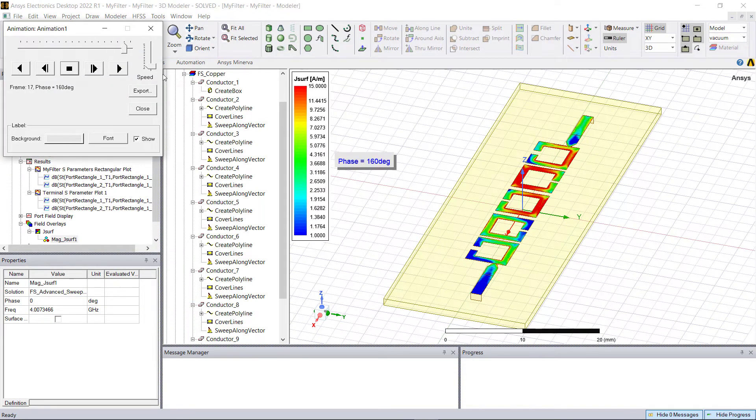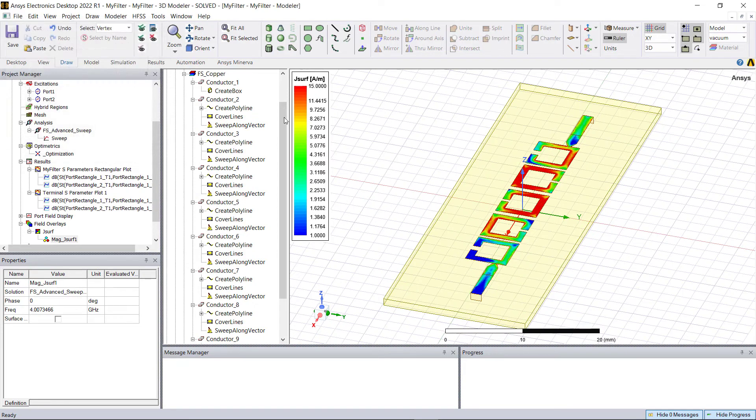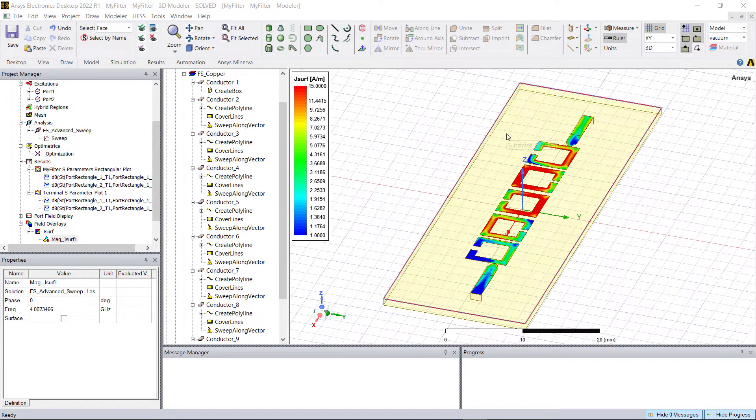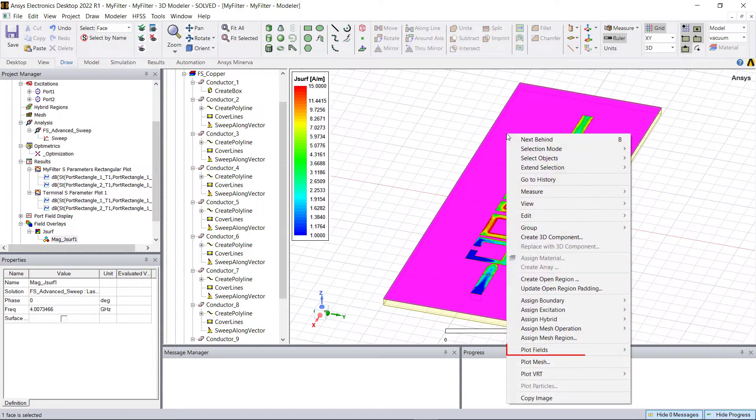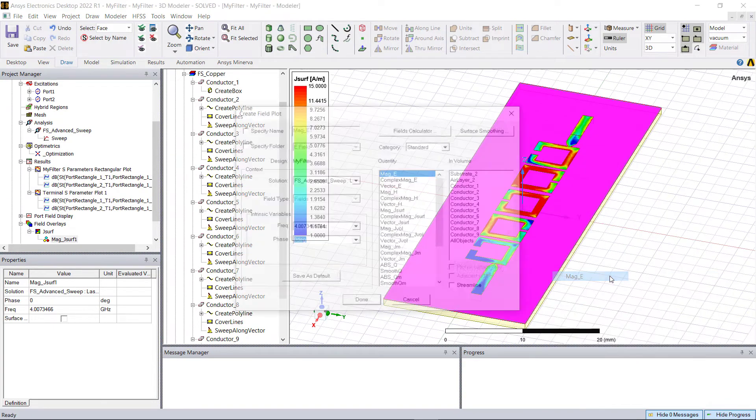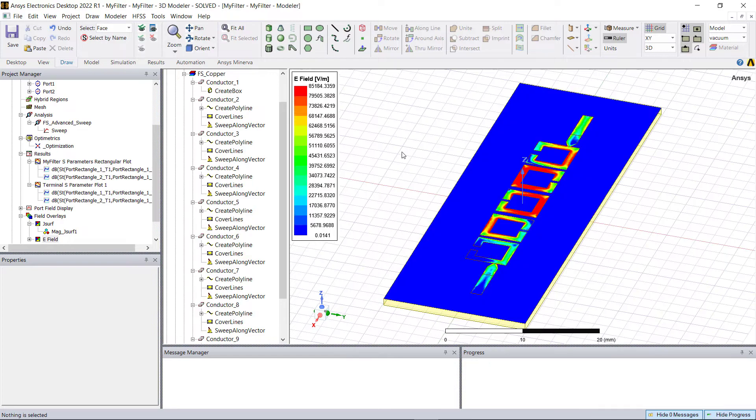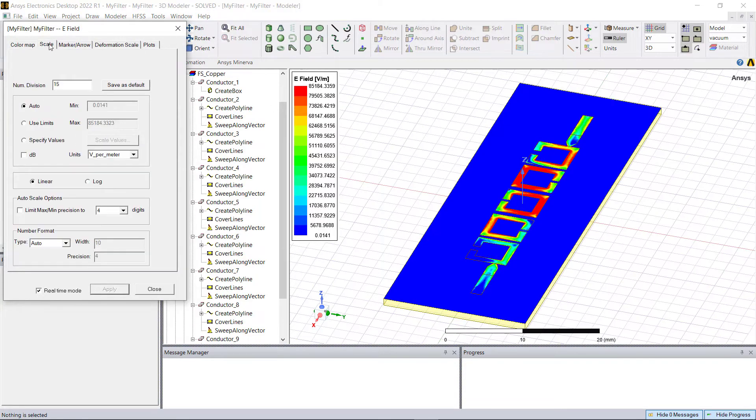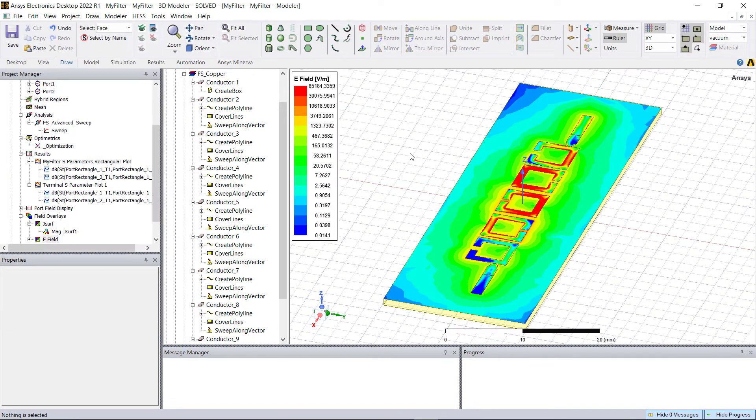Now let's look at the E-field distribution on the surface of the substrate. Select the face of the top of the substrate and right mouse click, Plot Fields, E, Mag_E. For the E-field distribution, the highest E-fields are at the capacitive ends.